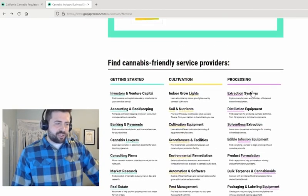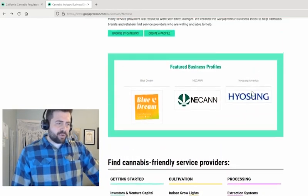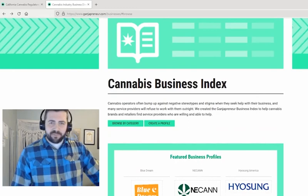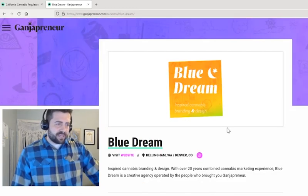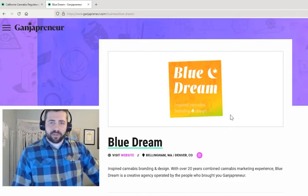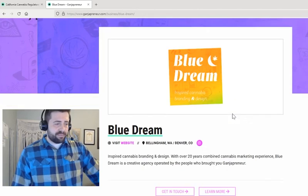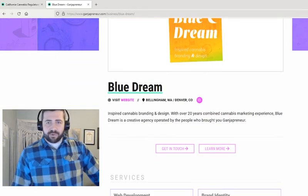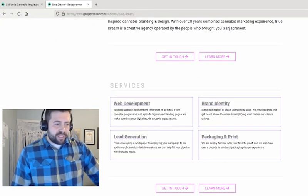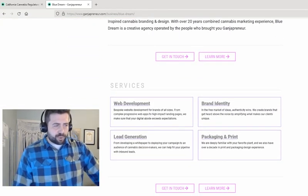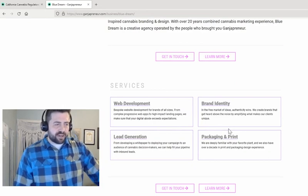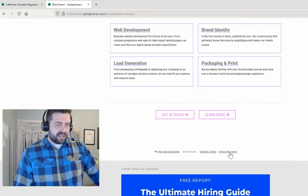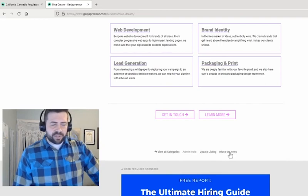I'm going to scroll up and click on one of these featured profiles — bluedream. This is the profile for bluedream, the in-house creative agency at Gondrepreneur. Because it's a featured profile, you'll notice we have these services with extended descriptions here. I'm going to scroll past that down to the bottom.